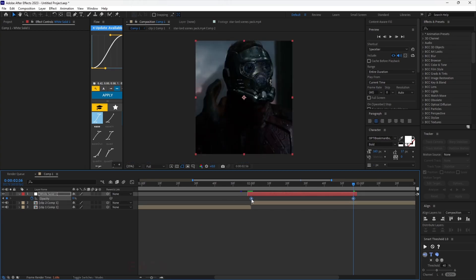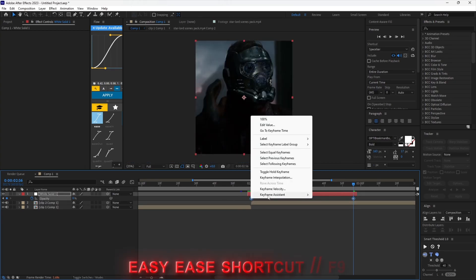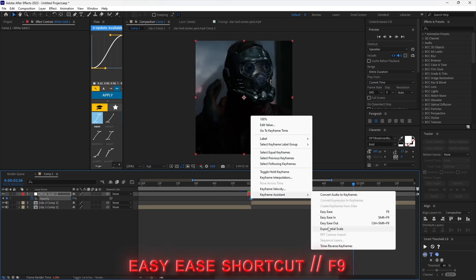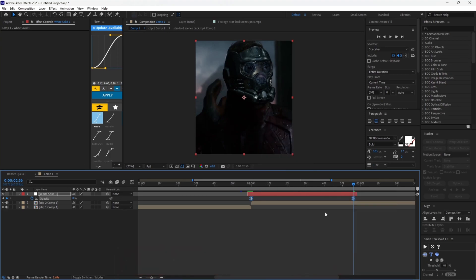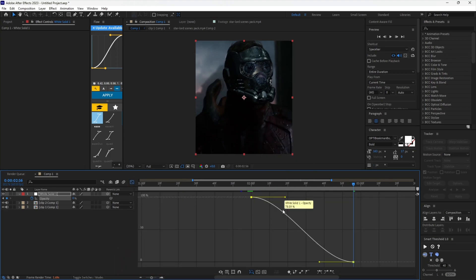Now select both your keyframes and easy ease them. Open the graph editor and copy my graph.